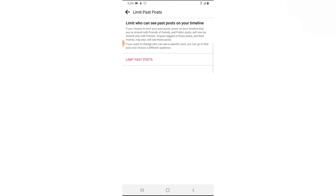Anyone tagged in the post and their friends may also see the post. If you want to change who can see a specific post, you can go to that post and then choose a different audience.